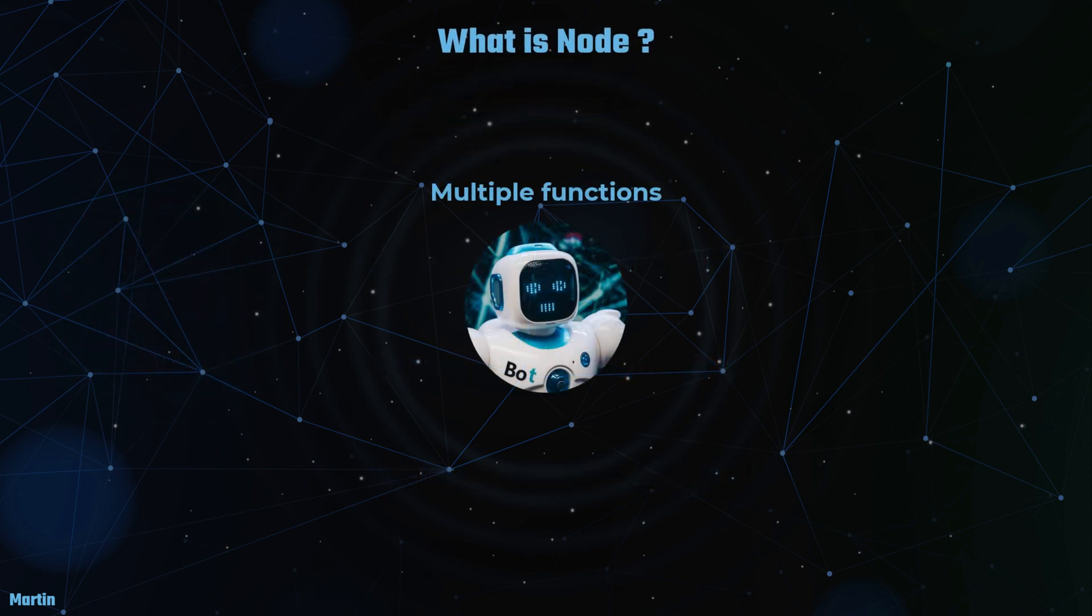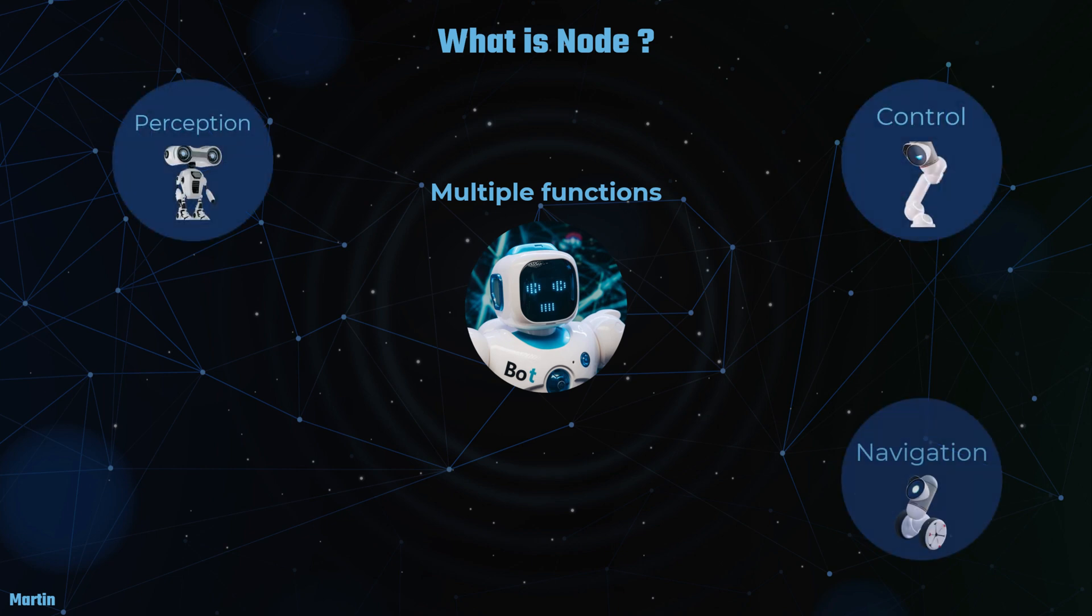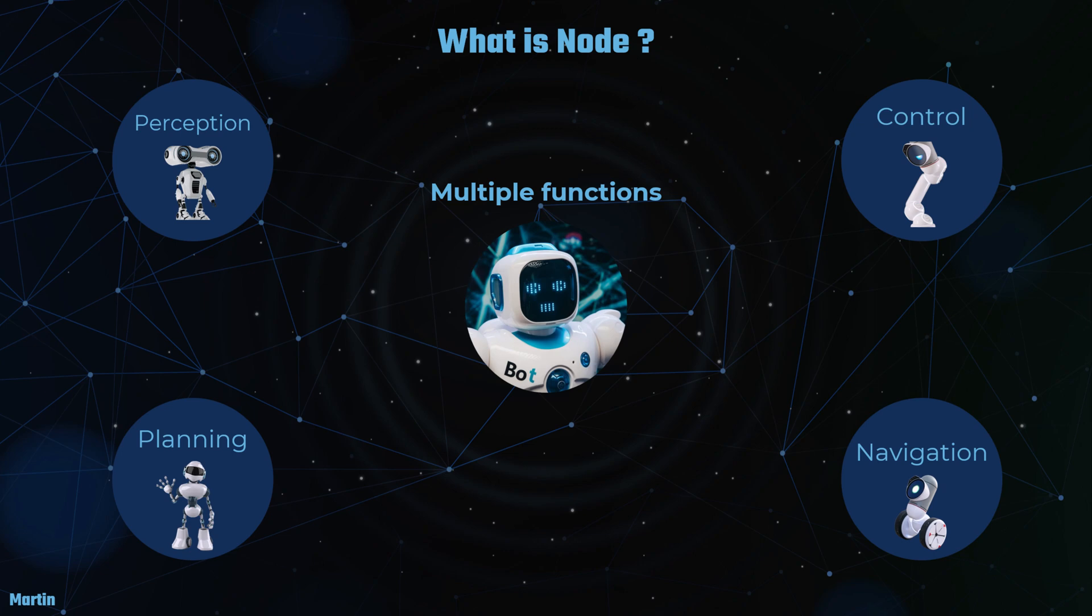Robotic systems are inherently complex, consisting of various interconnected components that handle diverse functions such as perception, control, navigation, and planning.